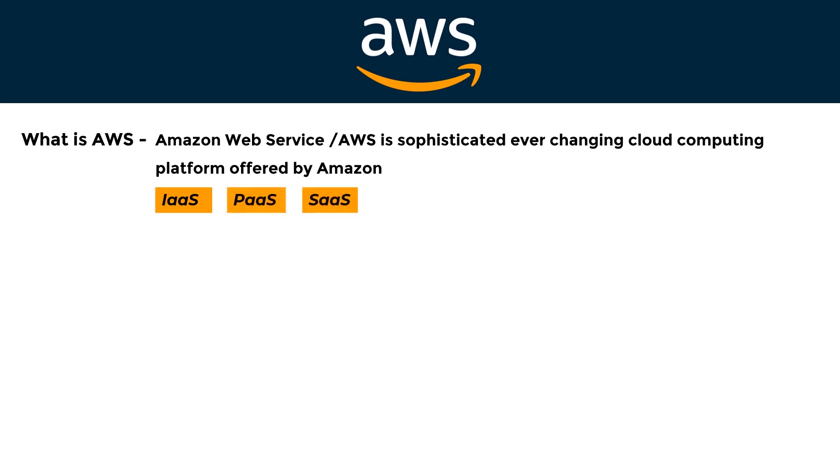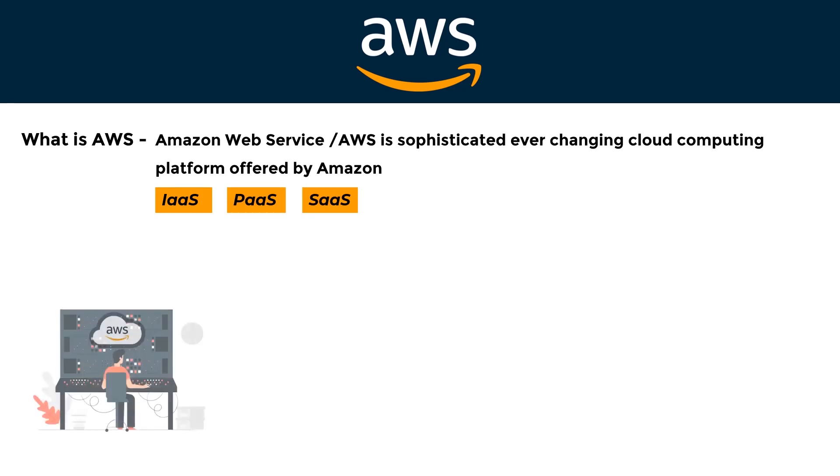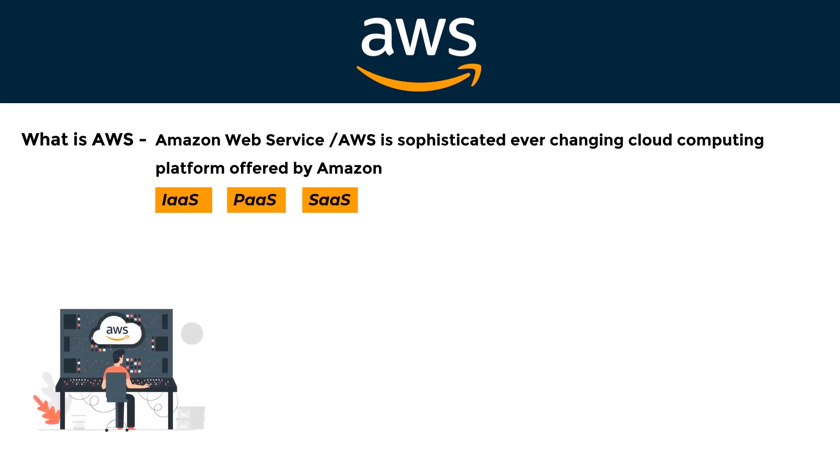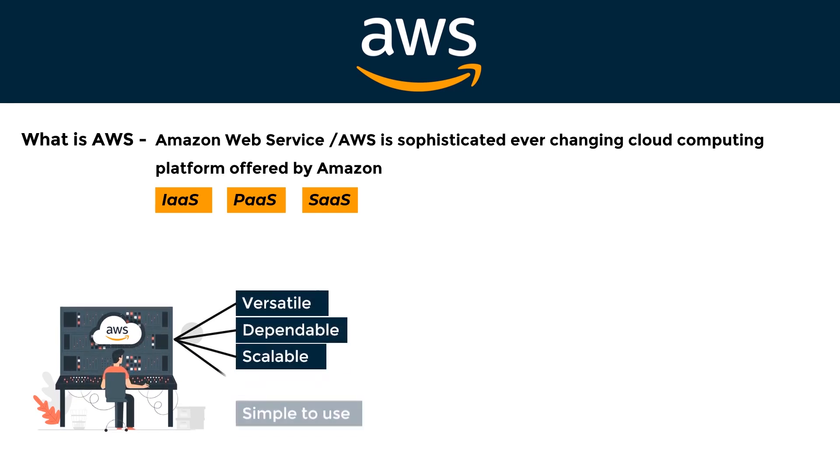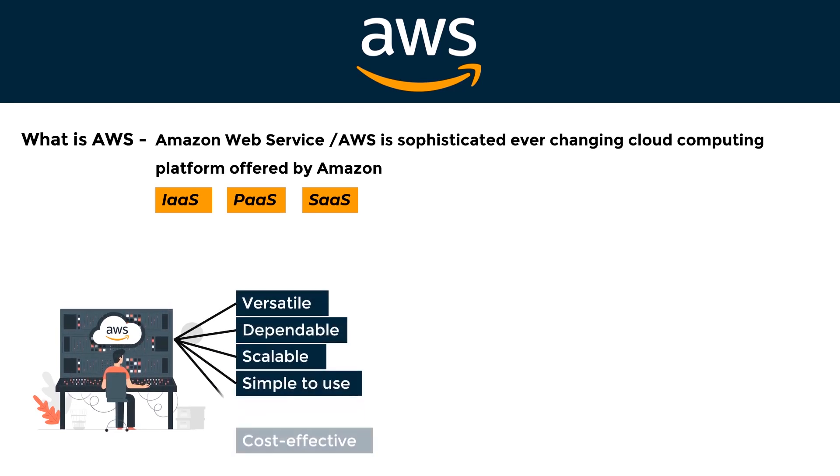Amazon Web Service is a platform that provides cloud computing solutions that are versatile, dependable, scalable, simple-to-use, and cost-effective.